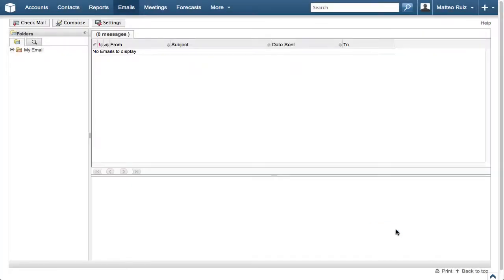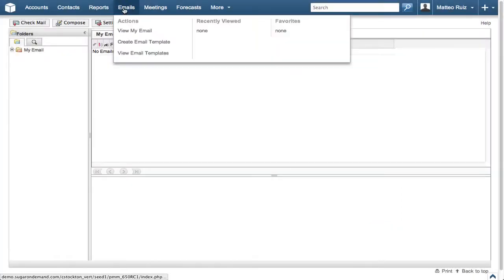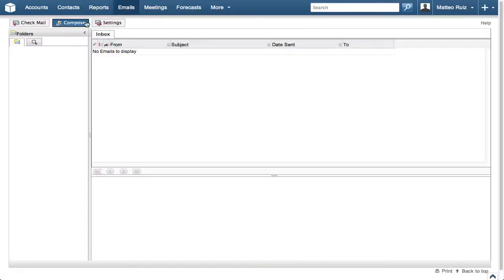Now let's do a quick page refresh so we can see the signature in action. Click the Email module to load the email client. Then click Compose.